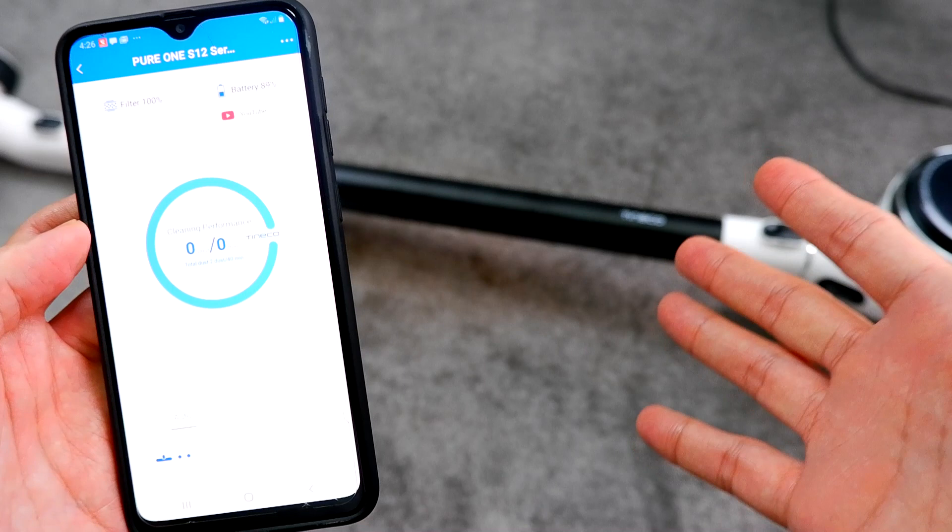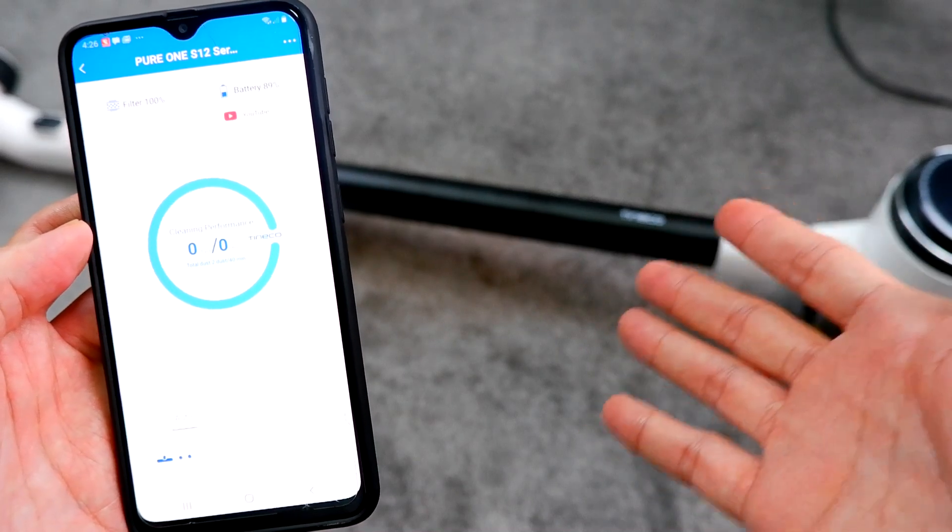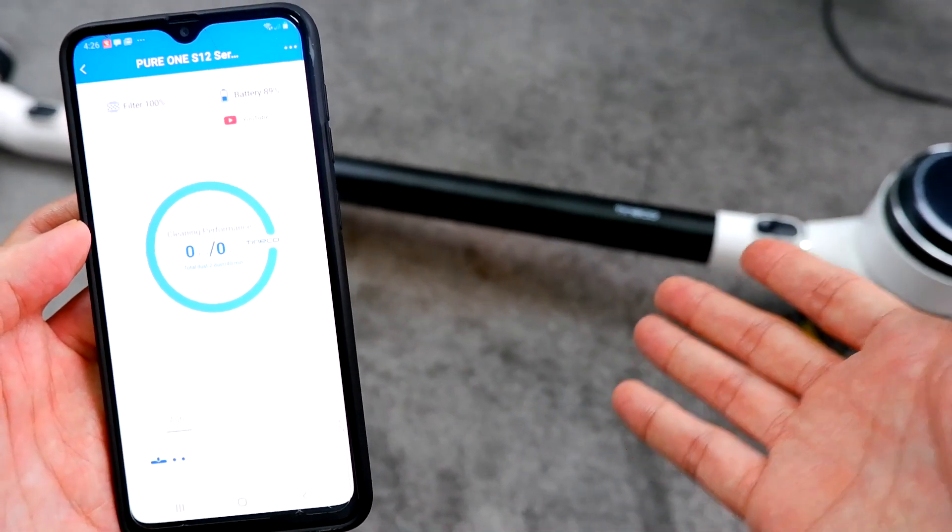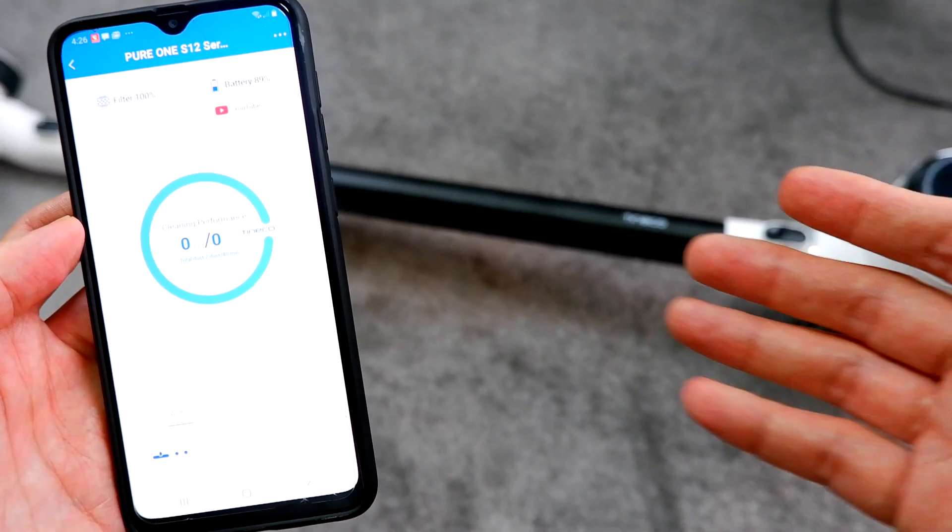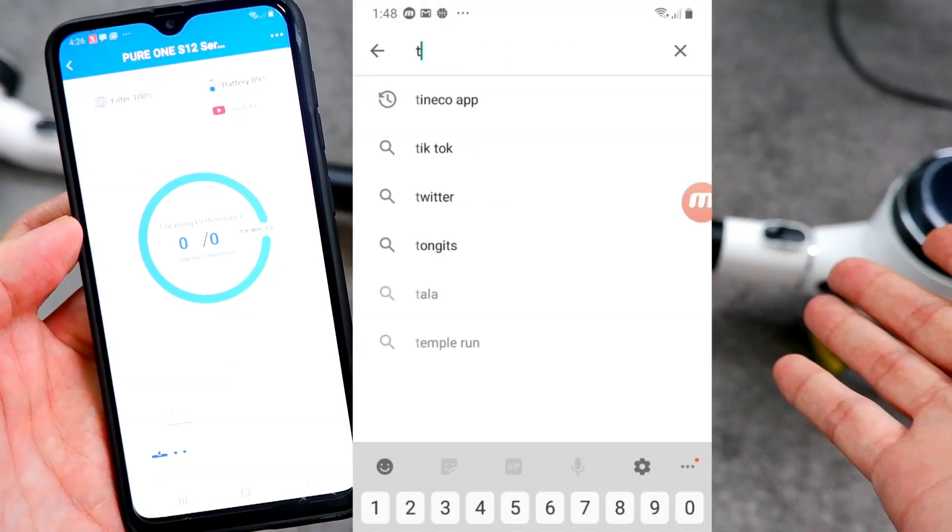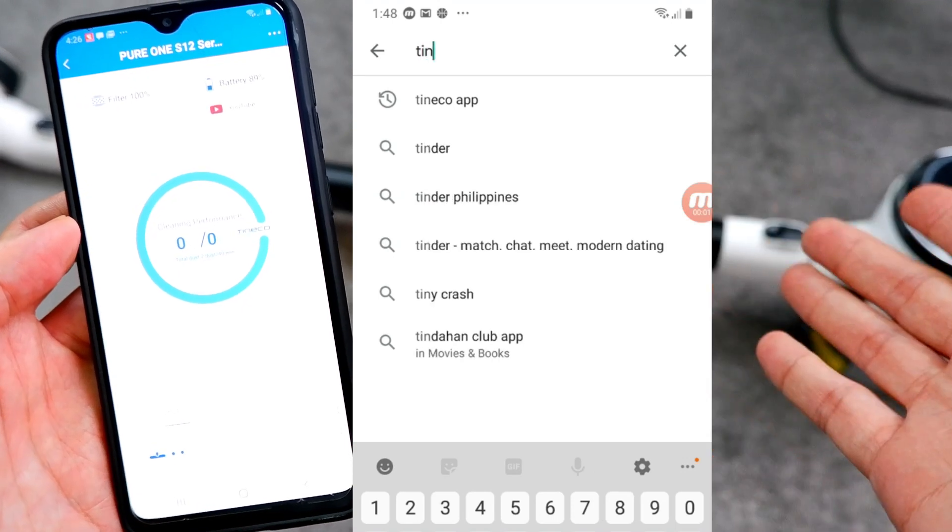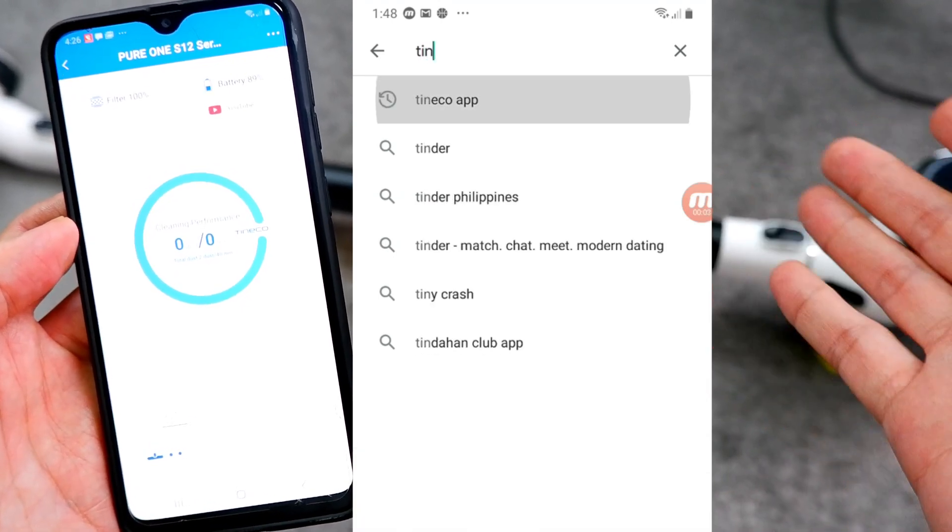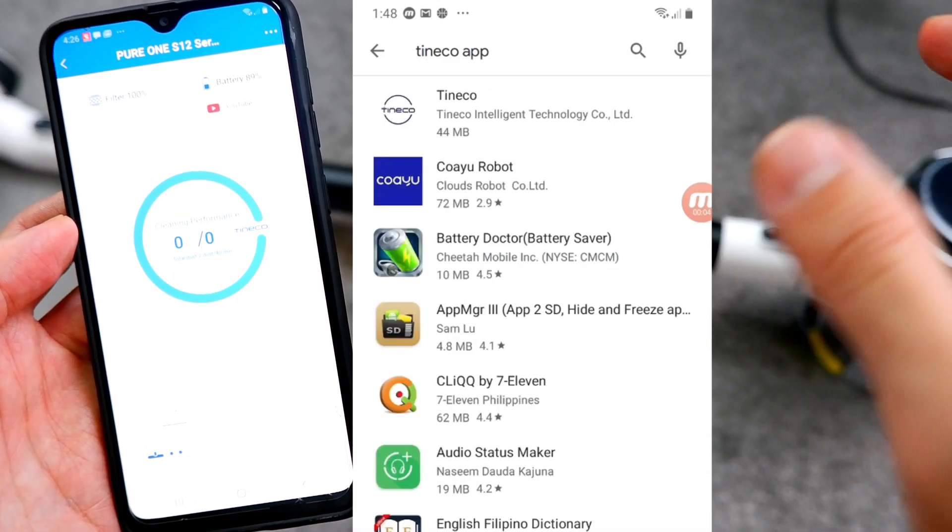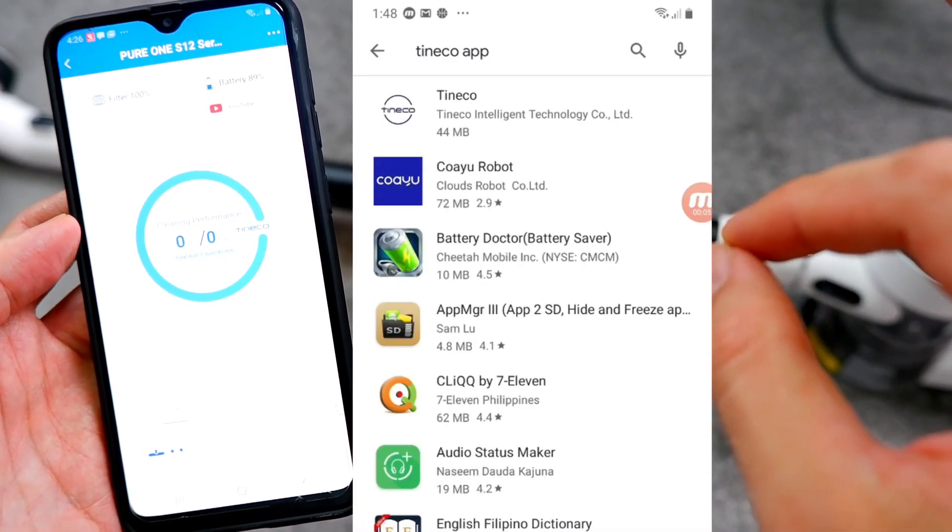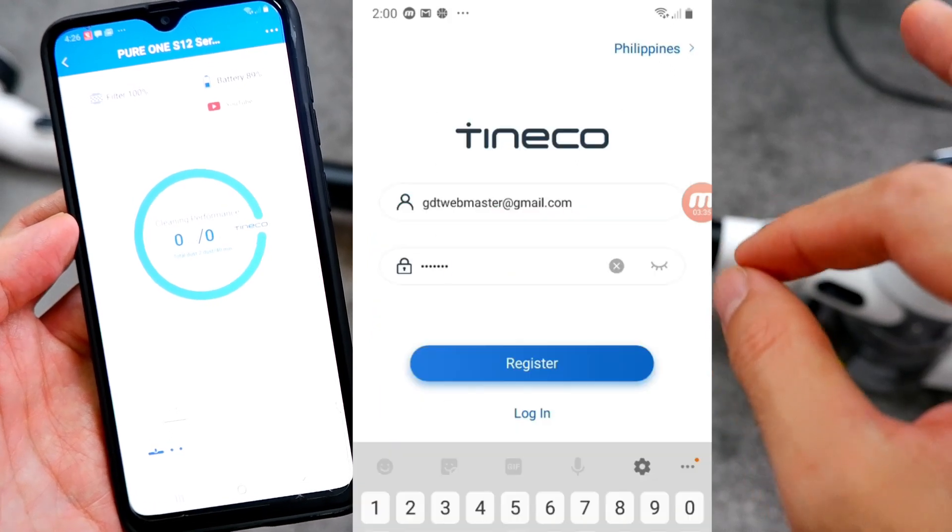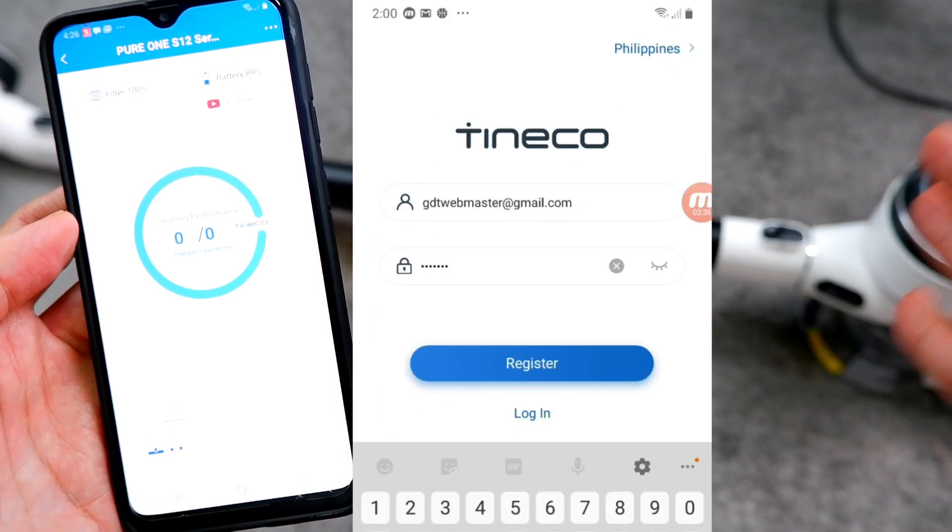The first step would be opening Google Play or Play Store, wherever you download your apps from, and type in Tineco app. After you search that app, install, and just follow the steps. It's pretty straightforward.